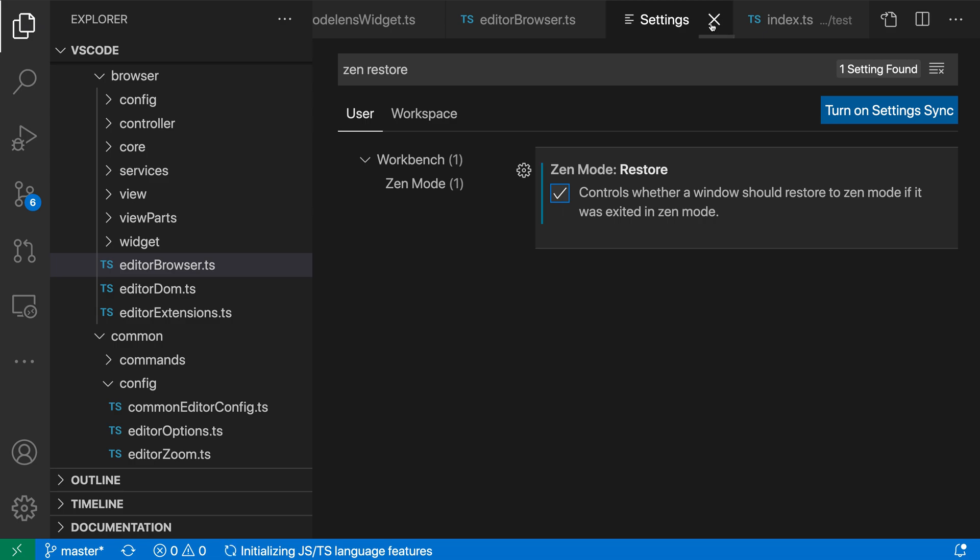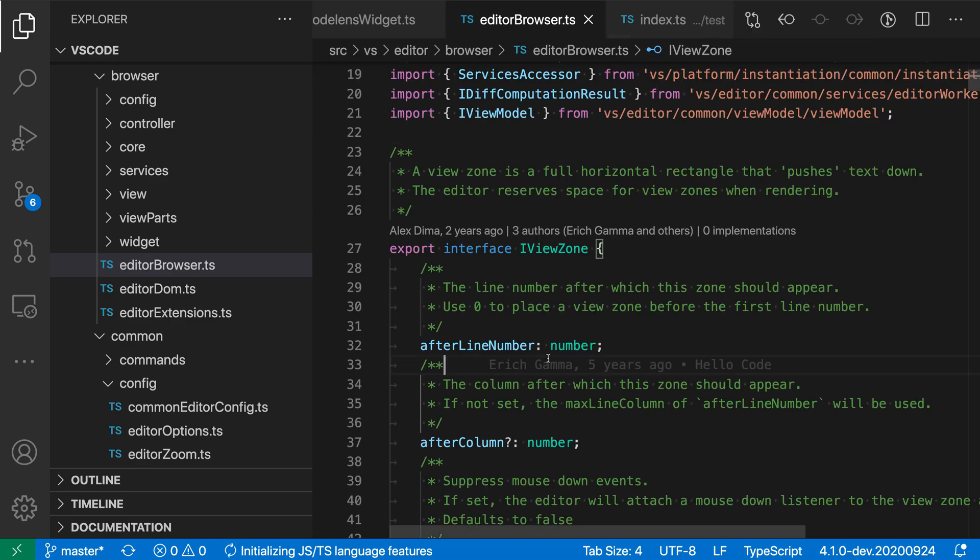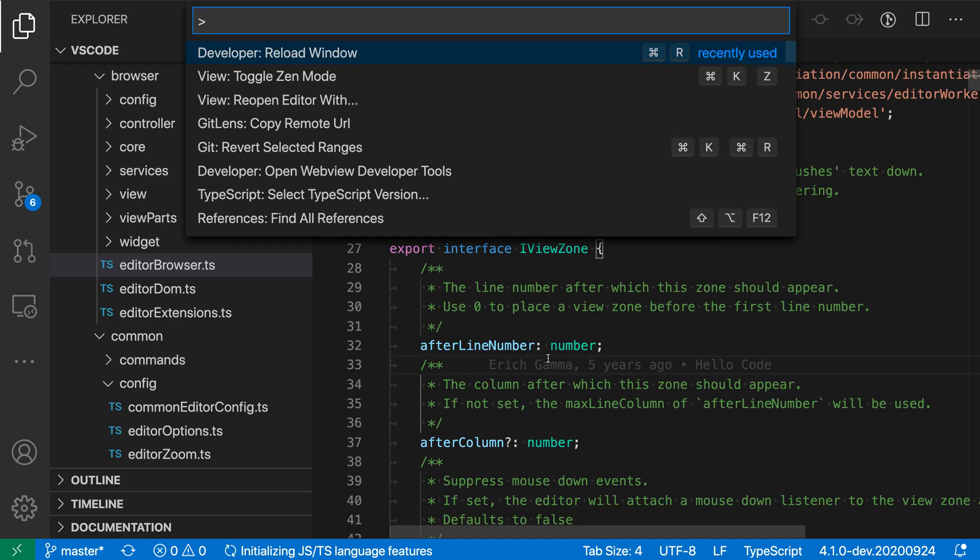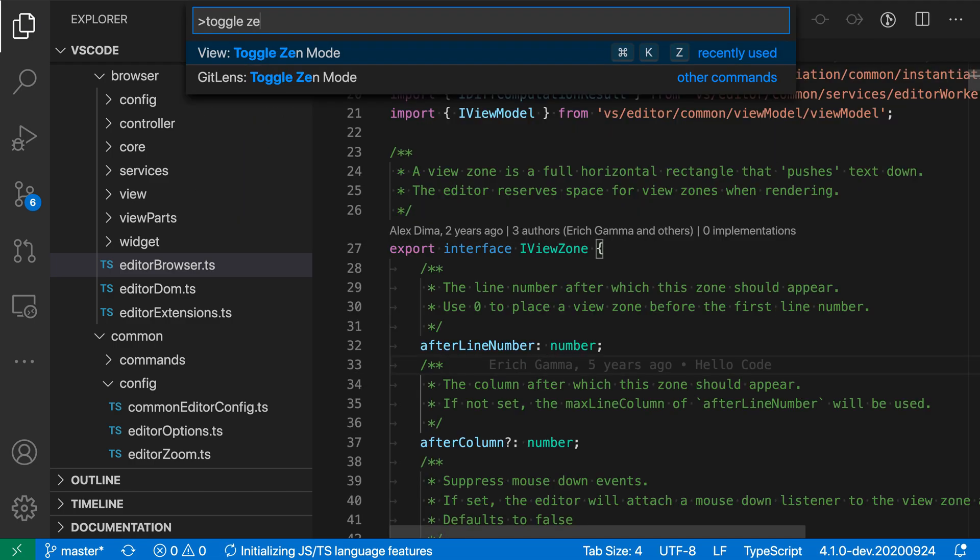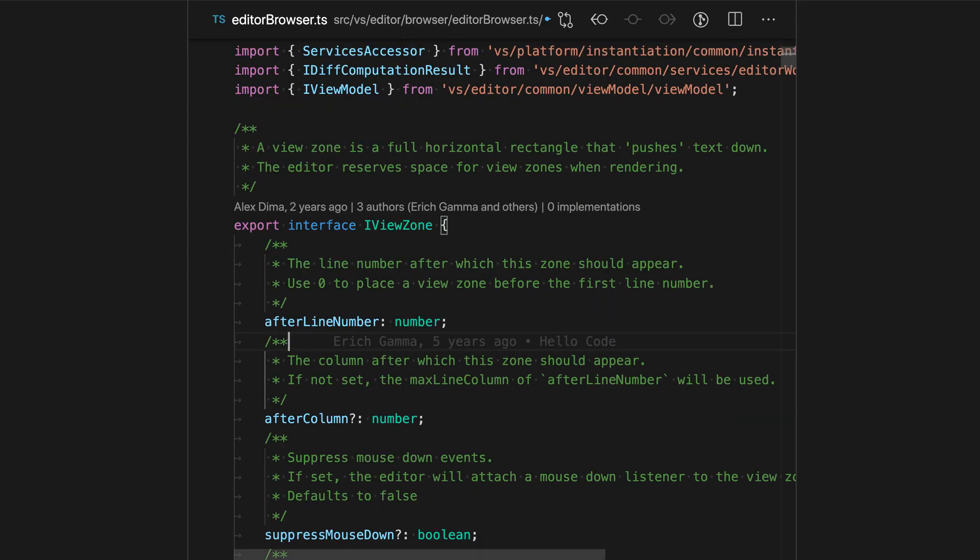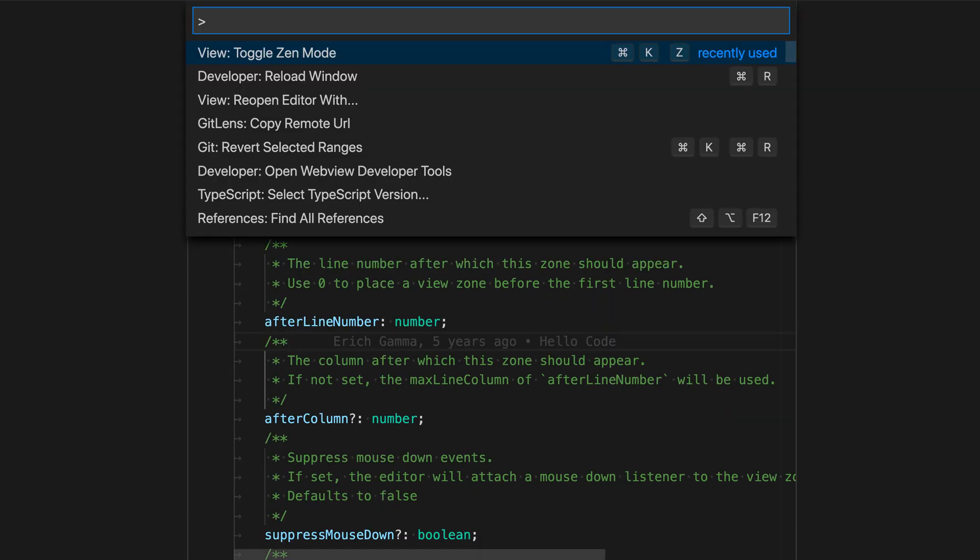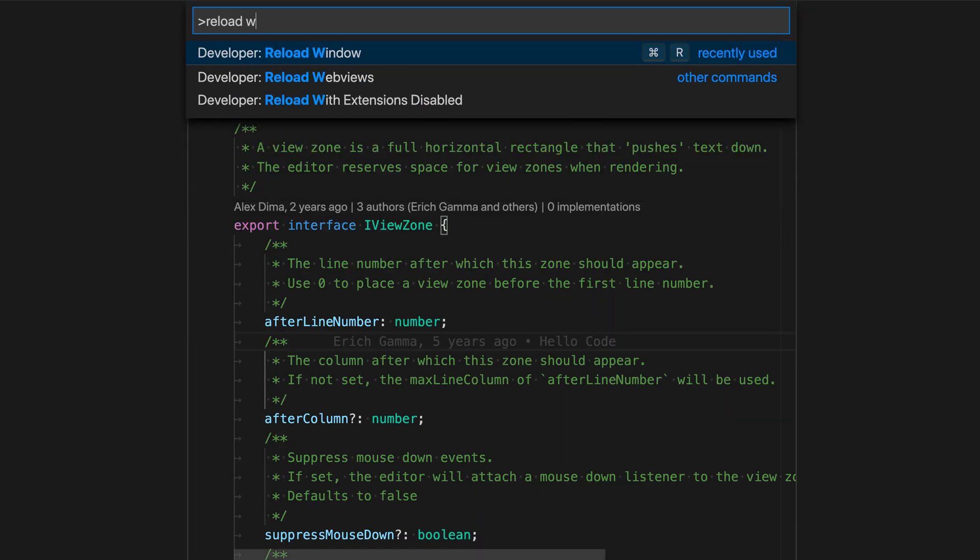When you enable this setting and go into Zen Mode through the command palette by running Toggle Zen Mode, then reload the window again.